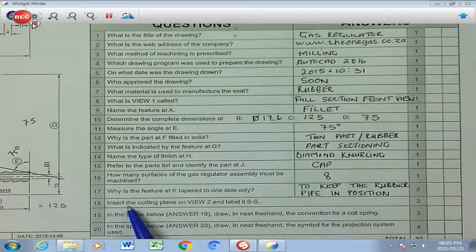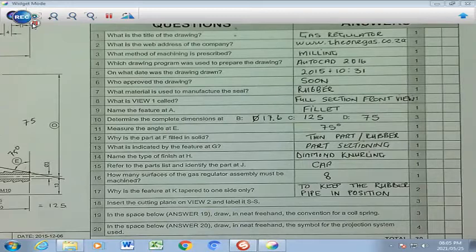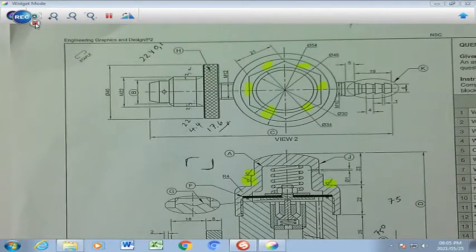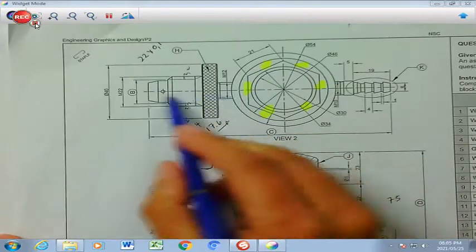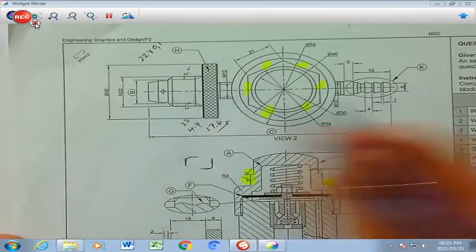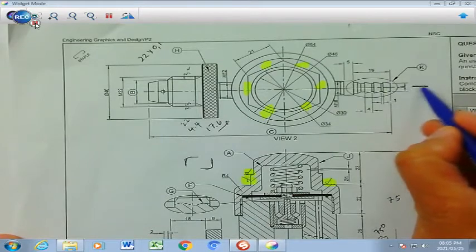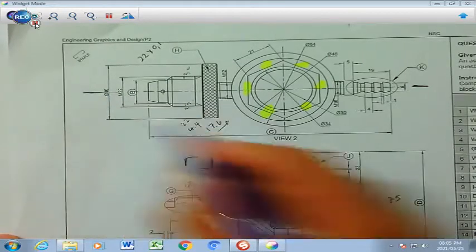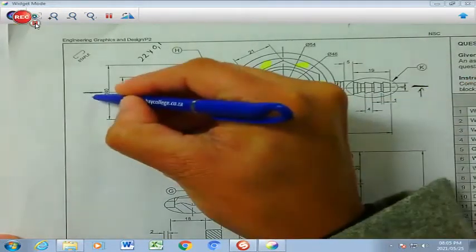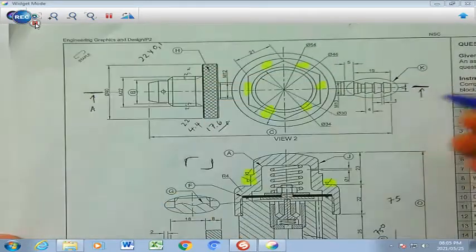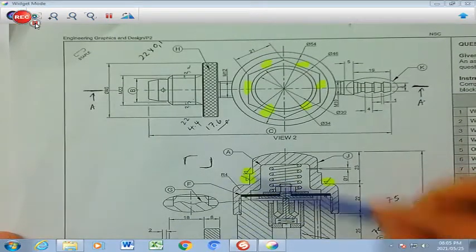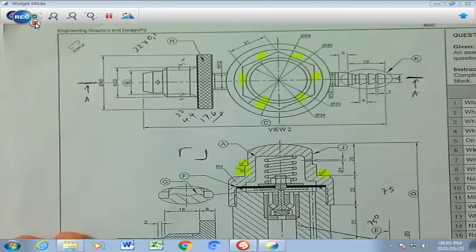Number 18: insert the cutting plane on view 2 and label it as S. View 2 is right here. We extend the existing line with a solid section on each side, with two arrows pointing up, and label it A-A. The arrows must be on the side where the section has been drawn.